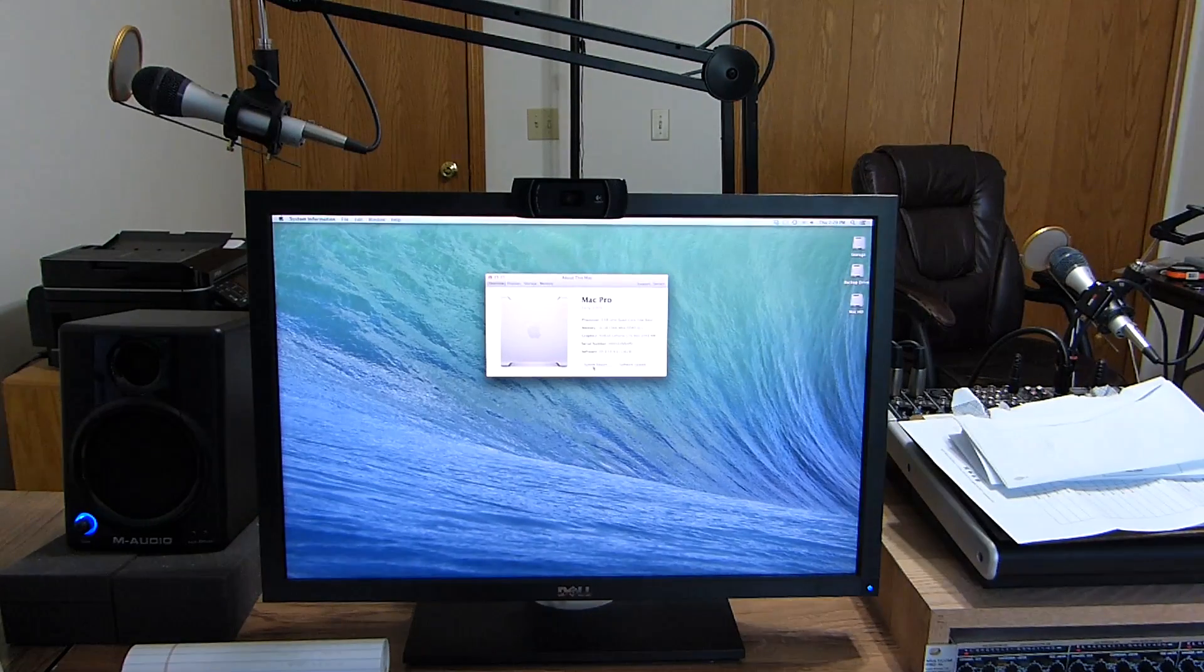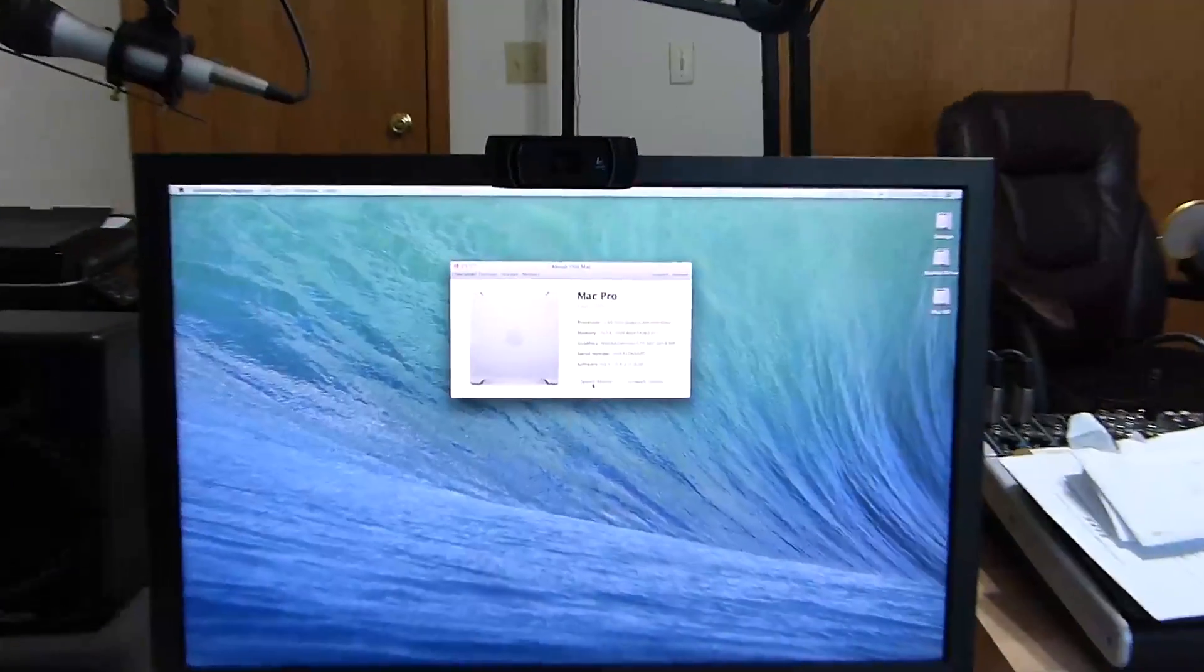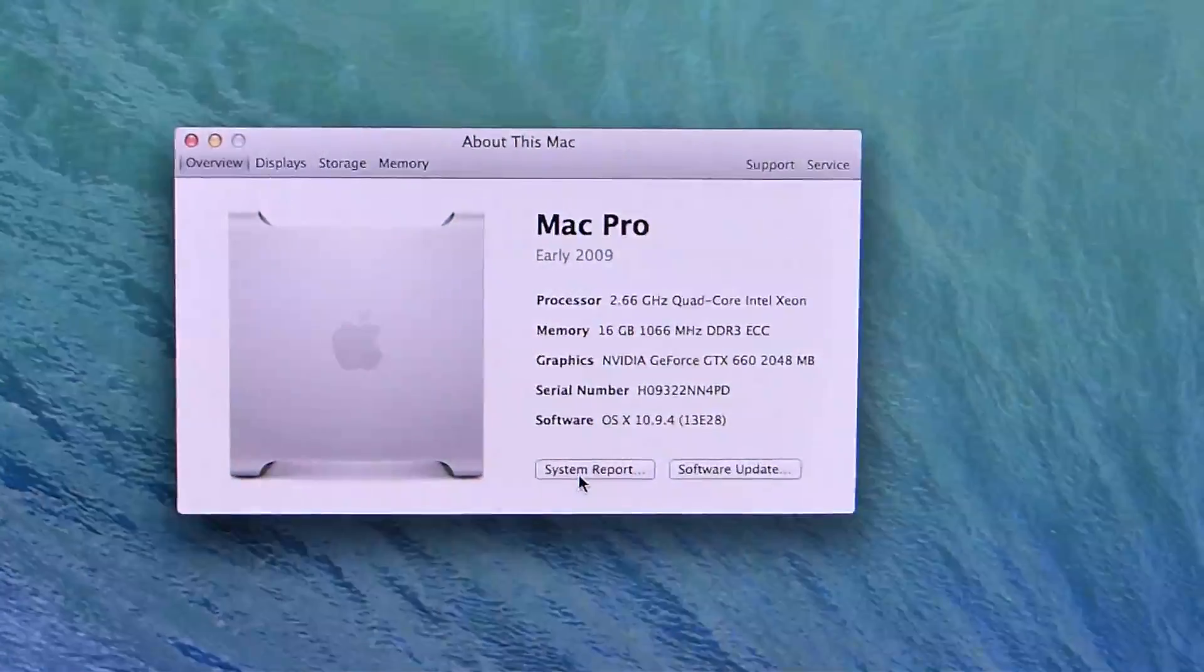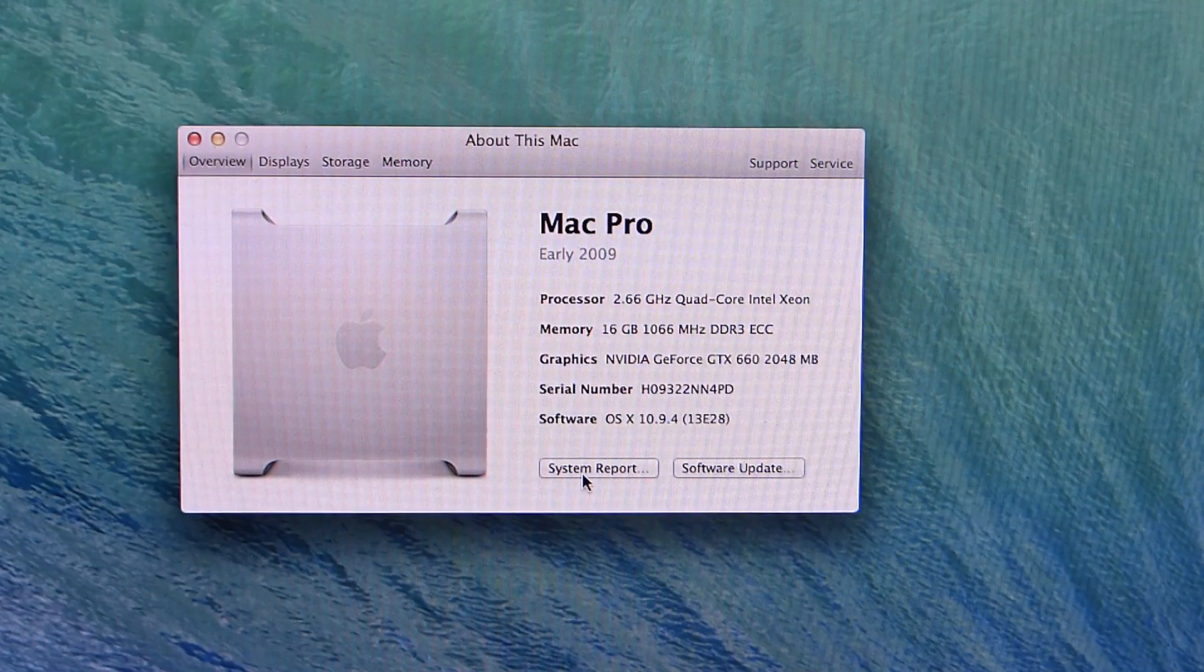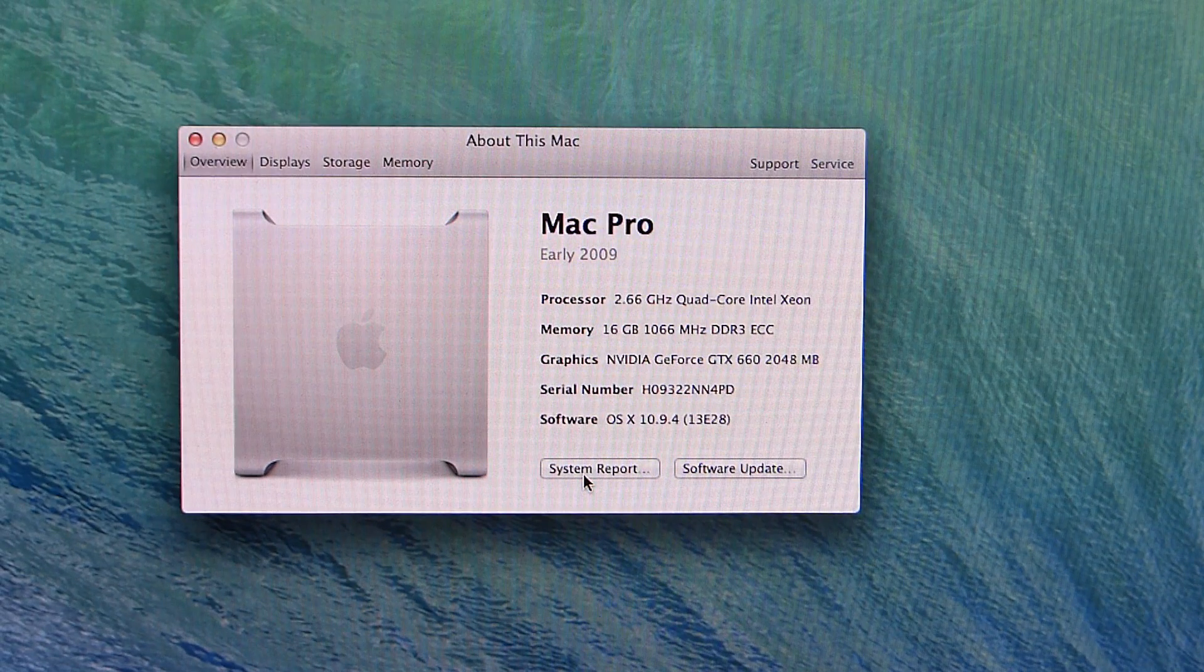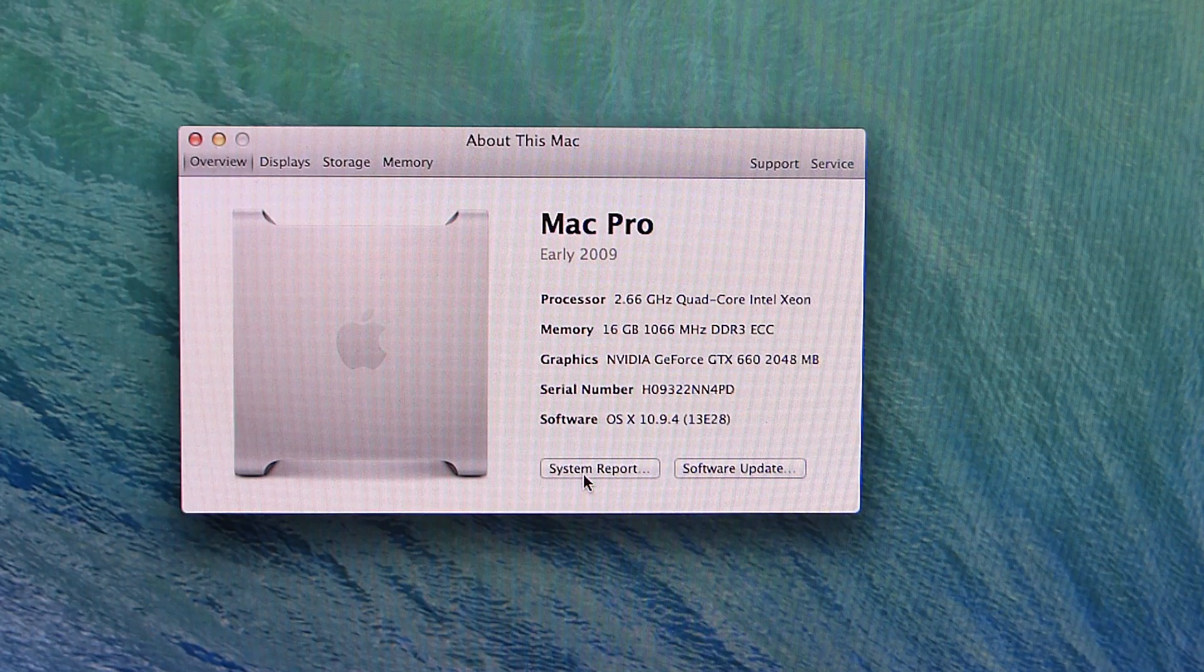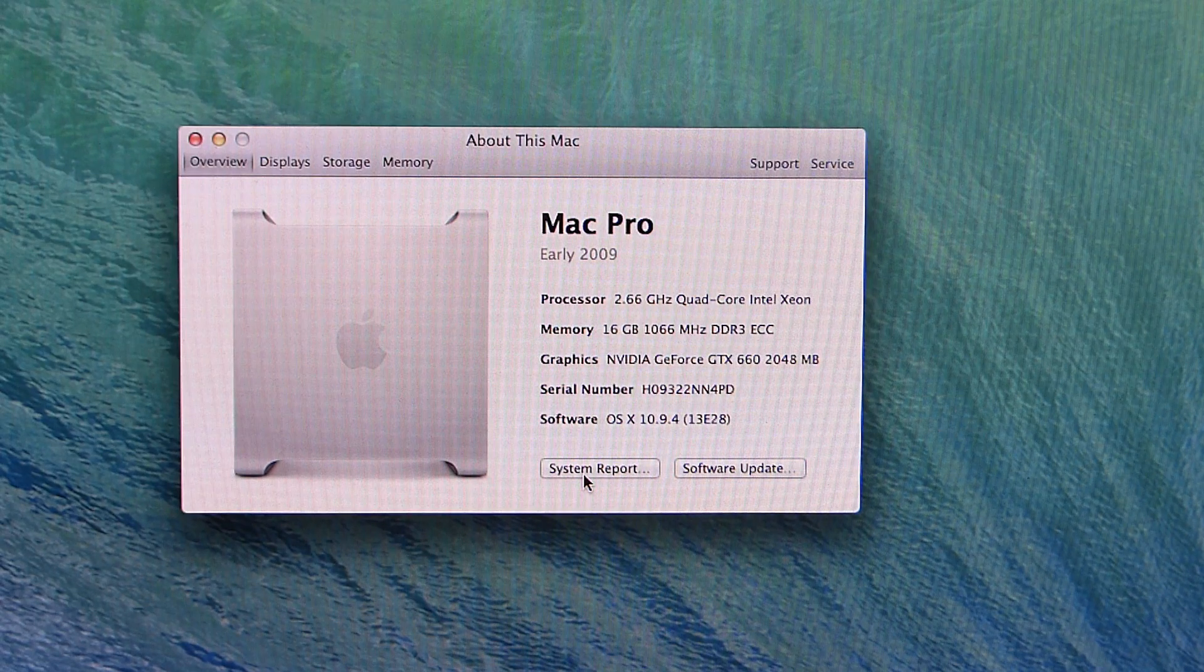And here we go. Zoom in on that. And right there, you can see the video card showing up as an NVIDIA GeForce GTX 660. So we had a great boot. Everything seems fine.